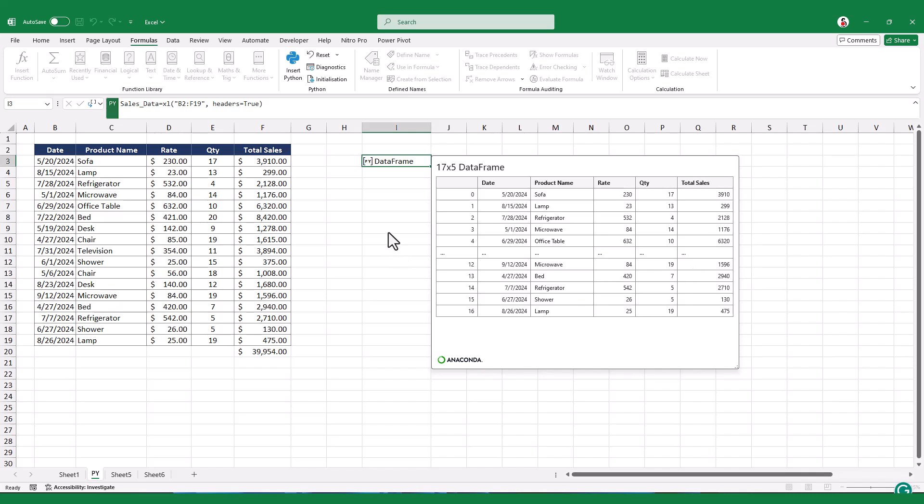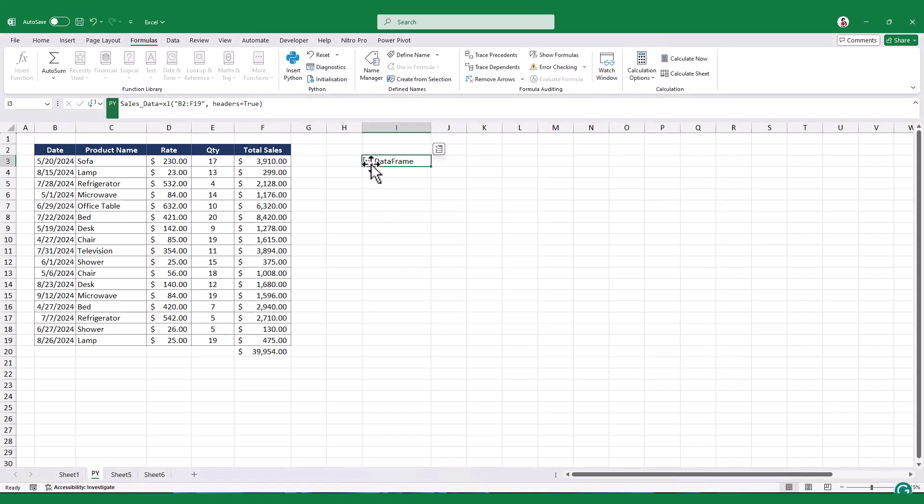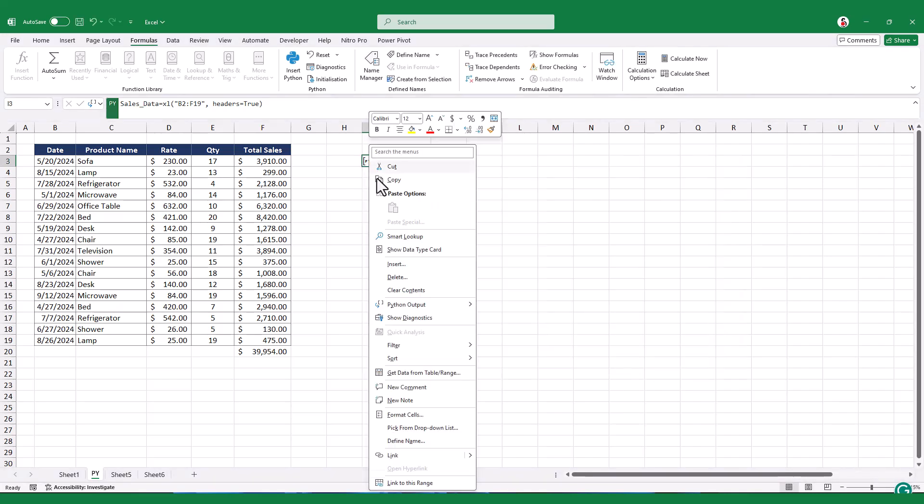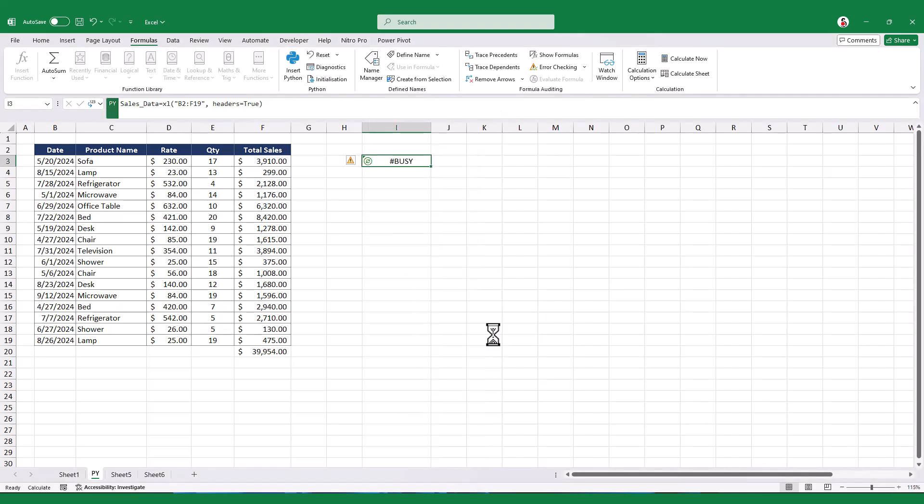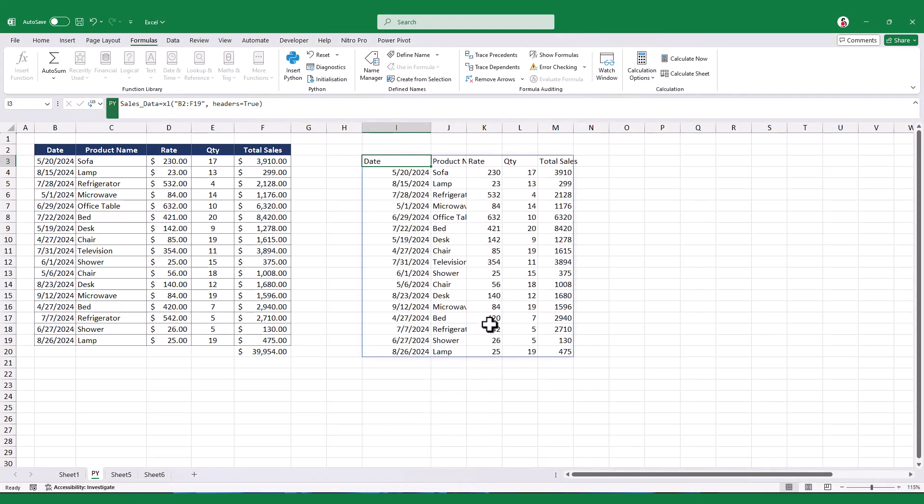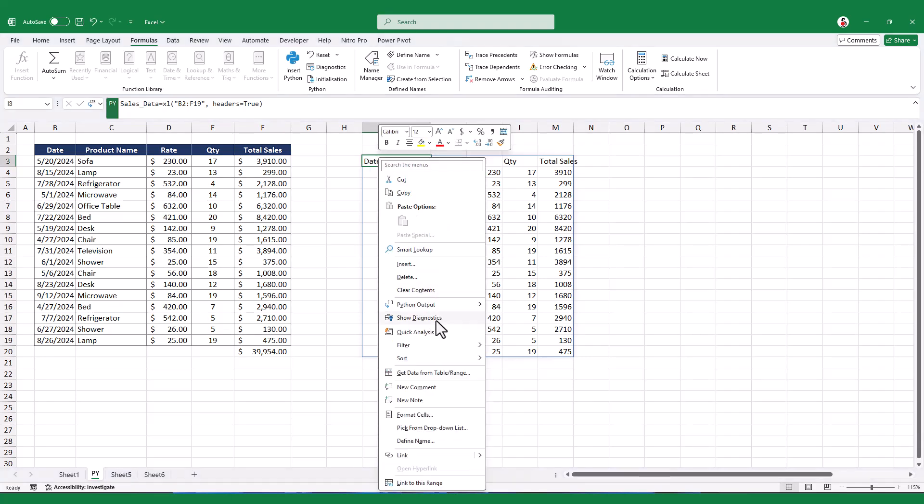To expand this data back into its original form, right-click and select the option to change the Python output to Excel values, which will transform the data frame back into the original table.